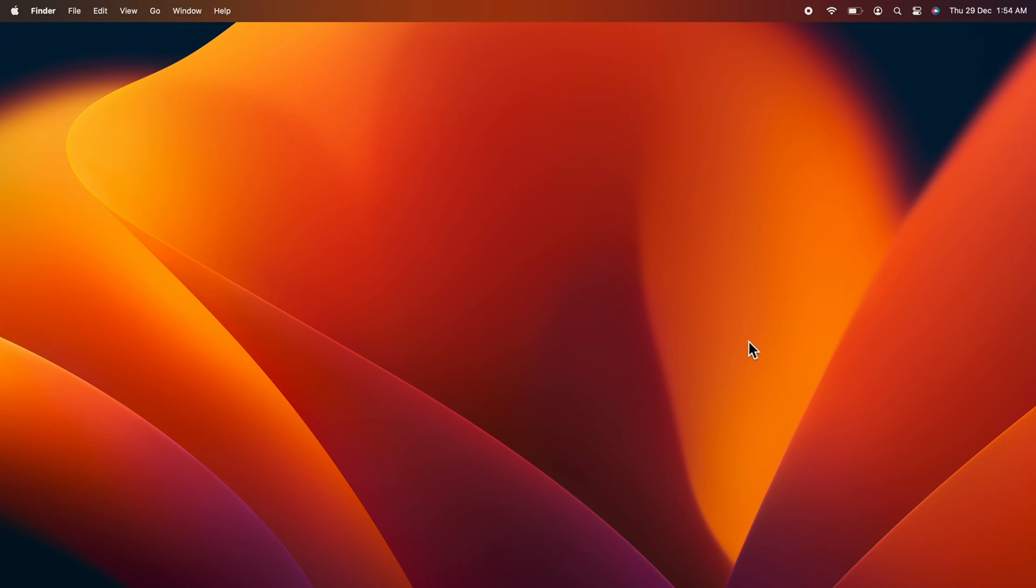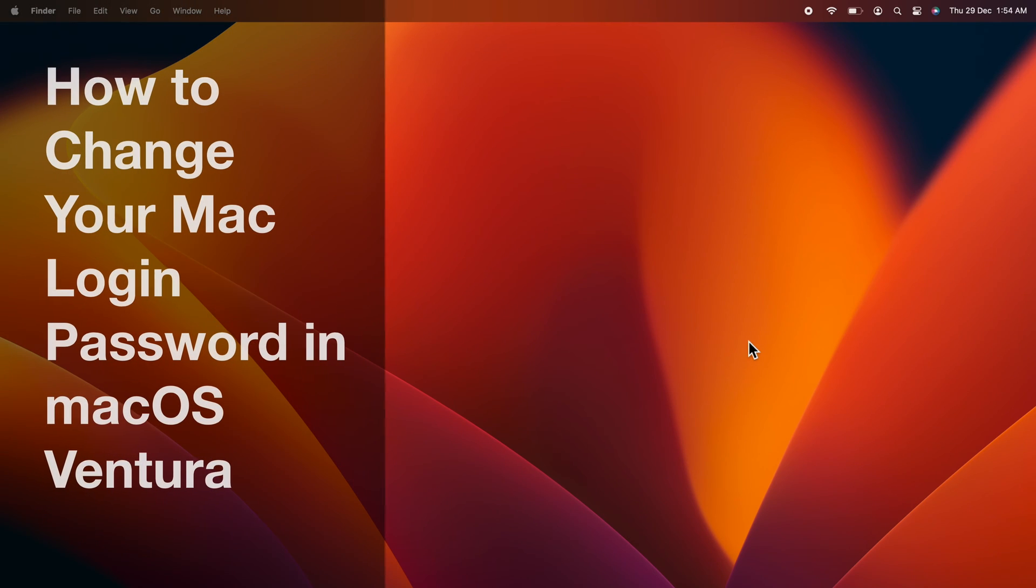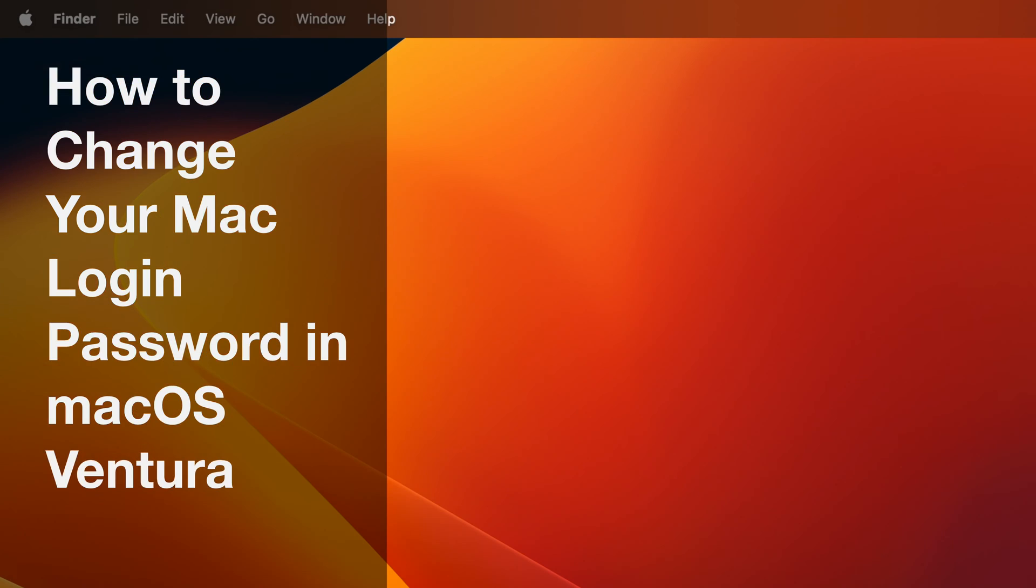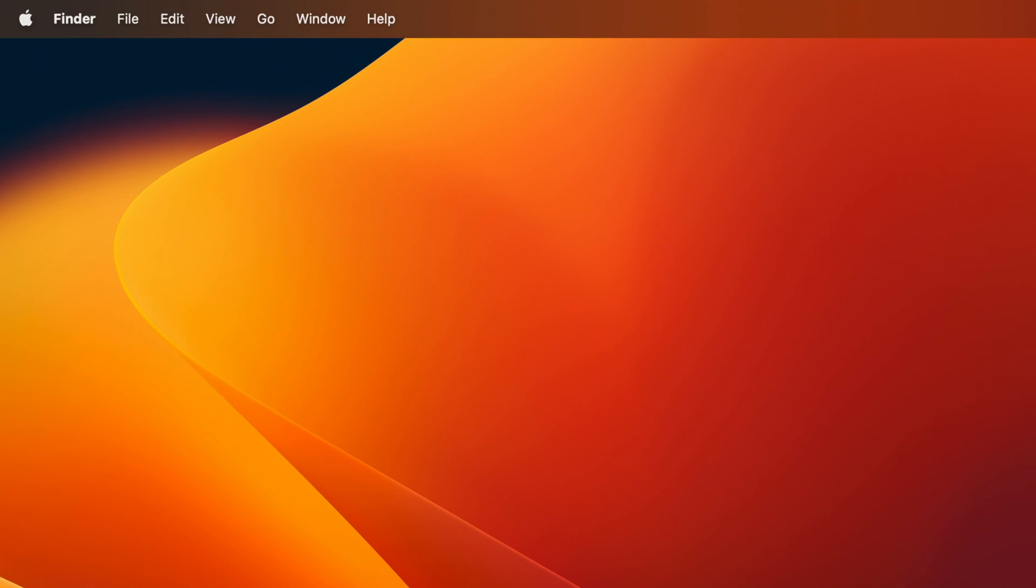Hello everyone. Today I would like to show you how to change your Mac login password in macOS Ventura. Let's have a look.